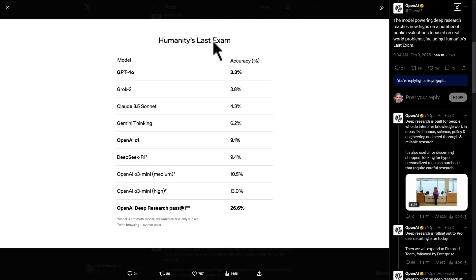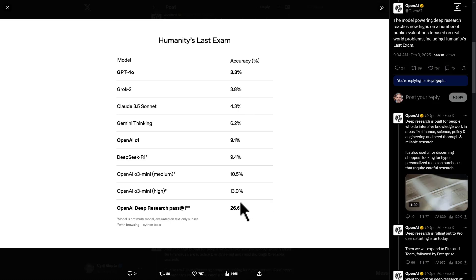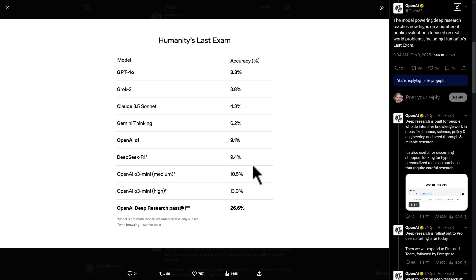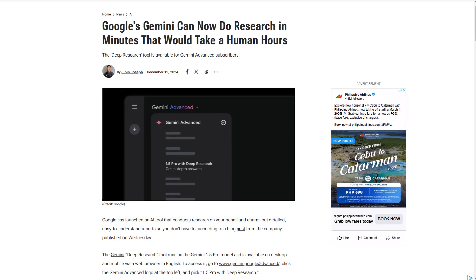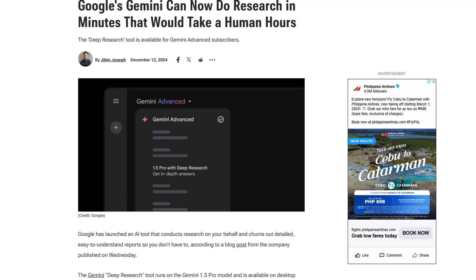On Humanity's Last Exam, a recently released benchmark that evaluates the reasoning abilities of AI models, OpenAI's Deep Research returned 26.6% accuracy. In comparison, DeepSeek's R1 model stands at 9.4% and Google's Gemini Thinking stands at 6.2%. Interestingly, Google launched a similar tool with the same name last year for Gemini Advanced subscribers at $20 per month.